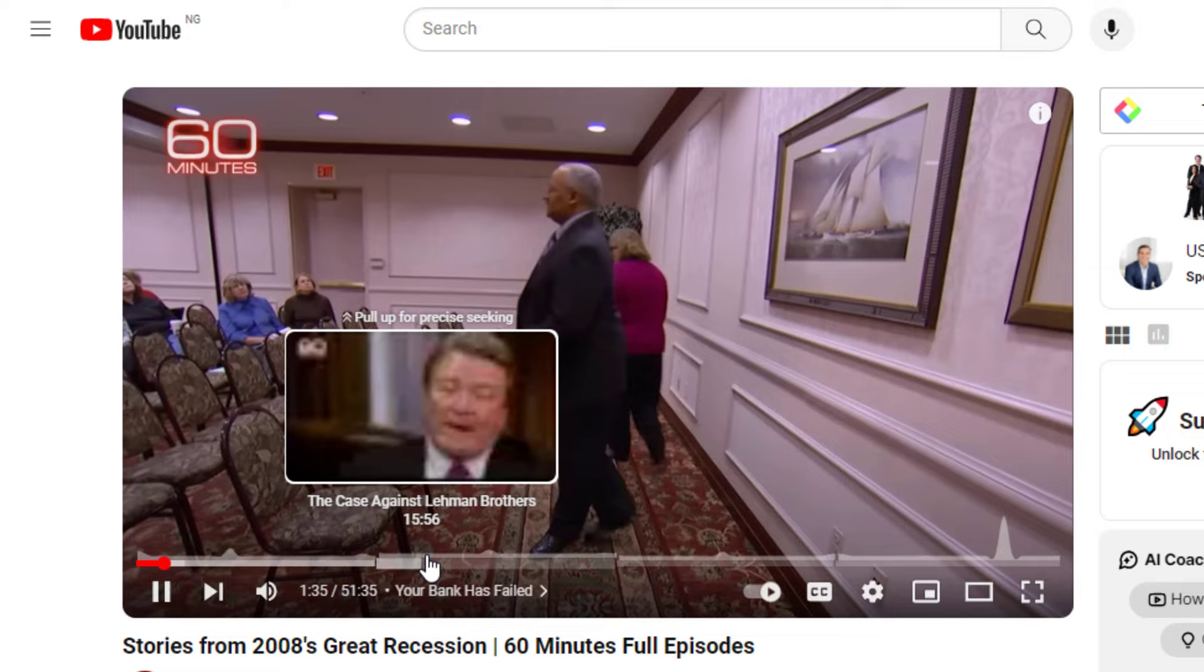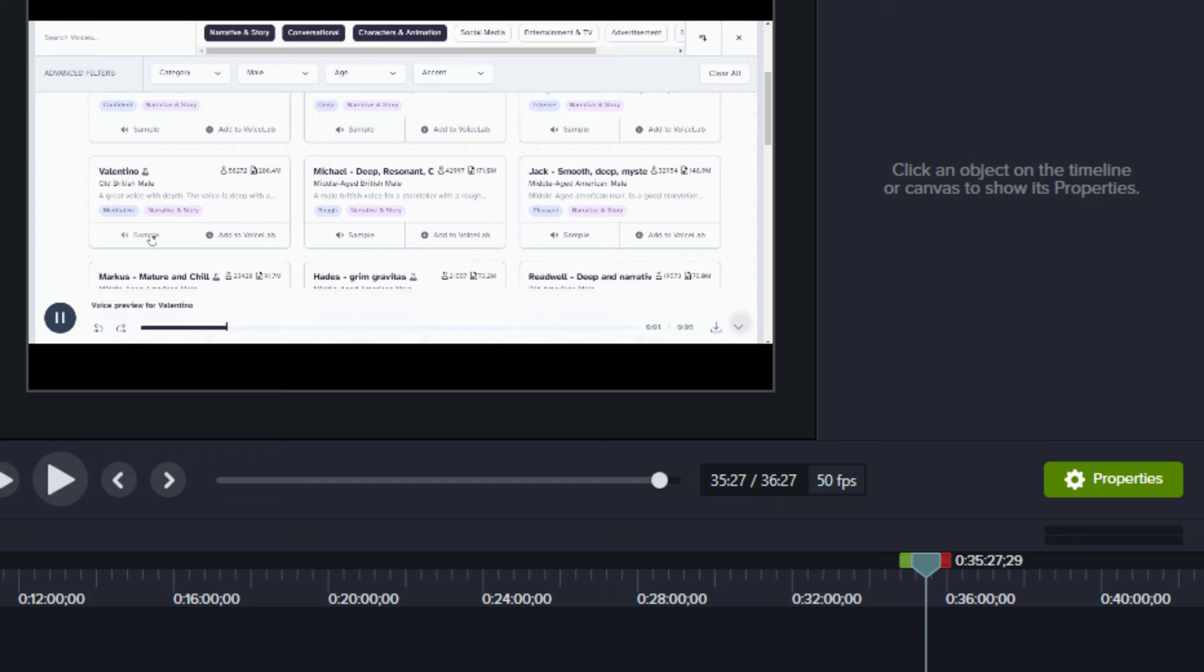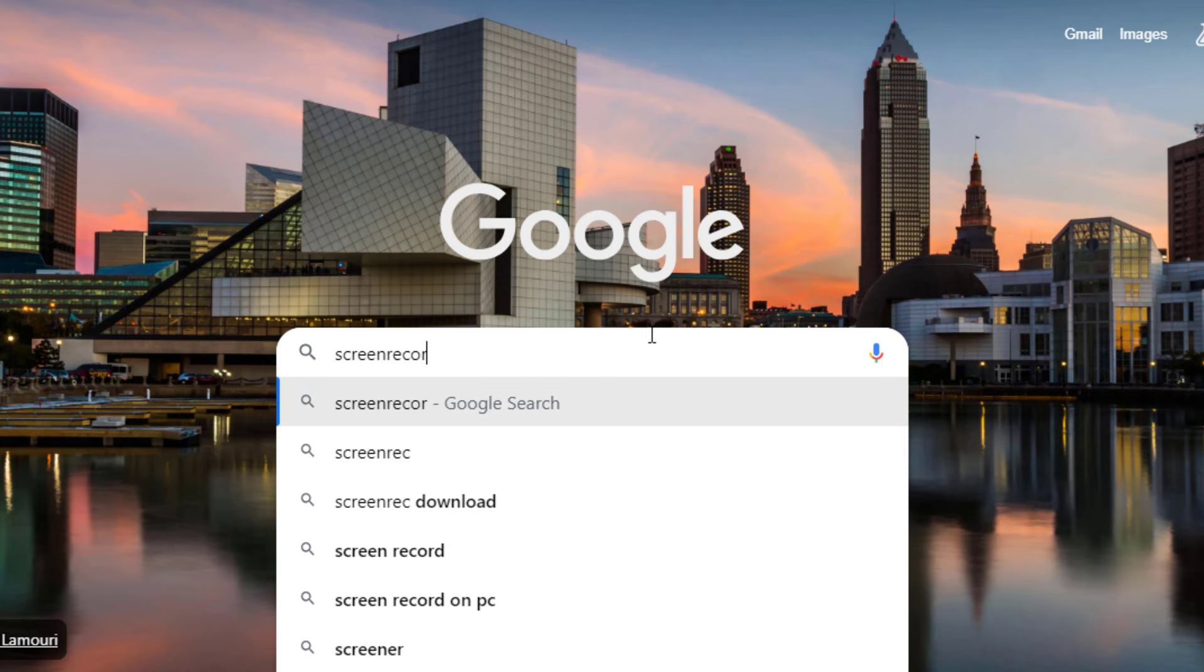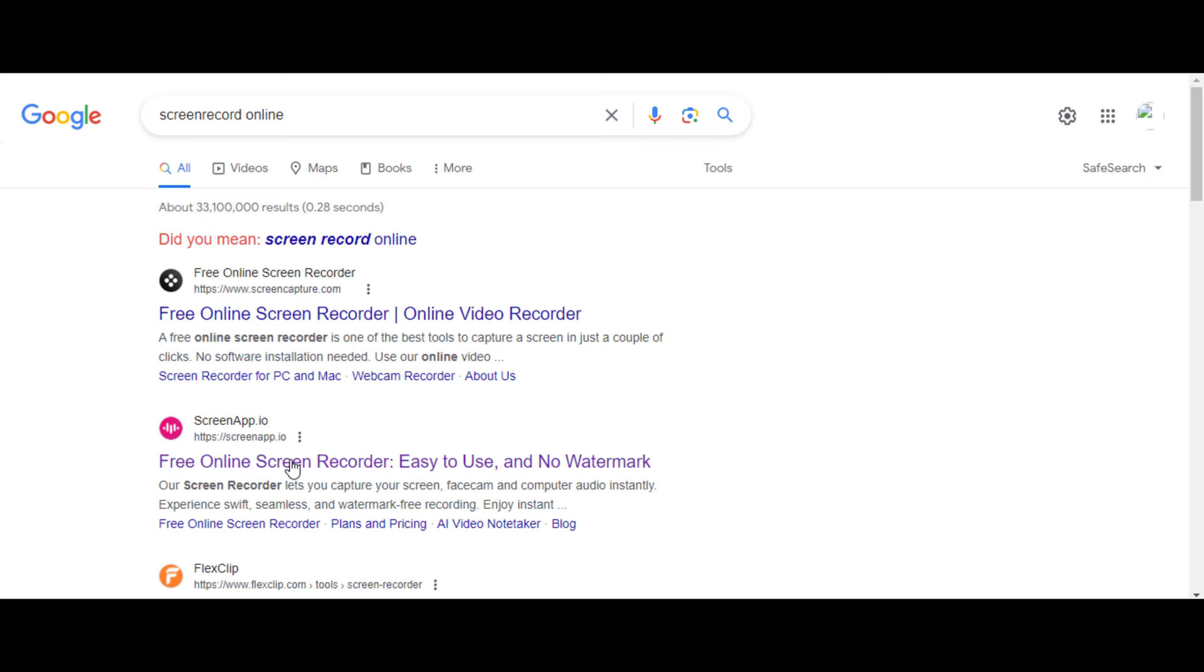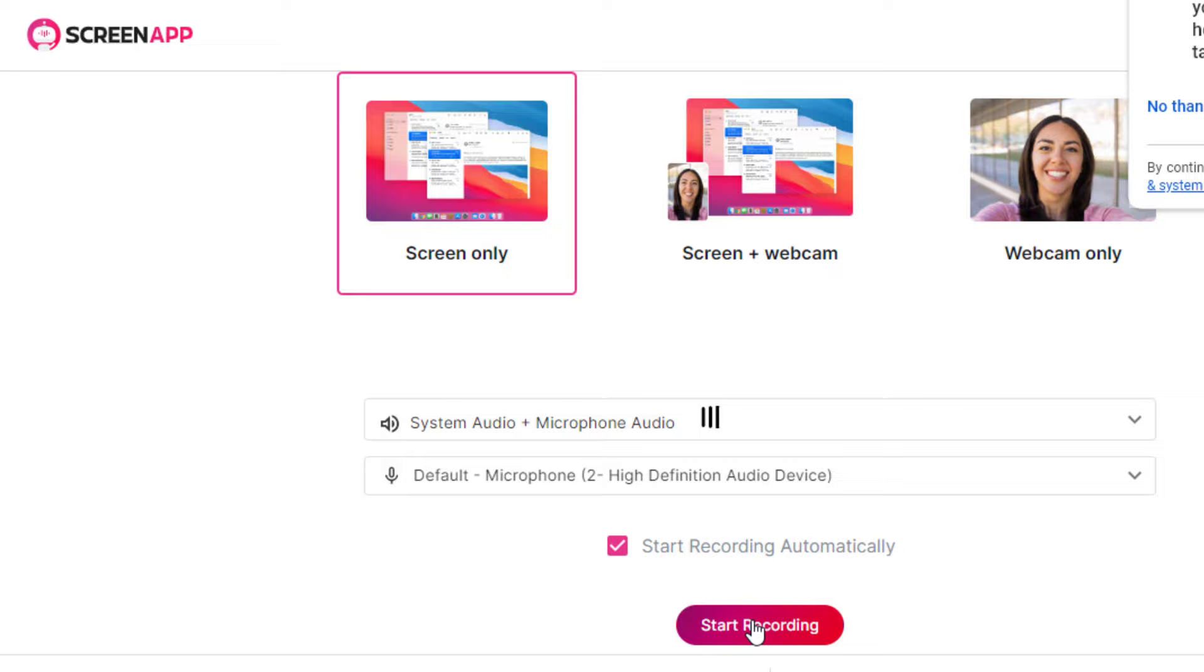To get the clips, you can make use of the screen recorder available on Camtasia or search online screen recorder on Google. Choose anyone, the tab you want to record, and start recording.